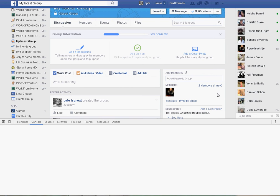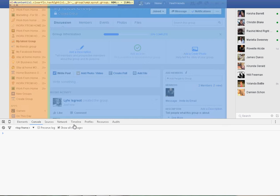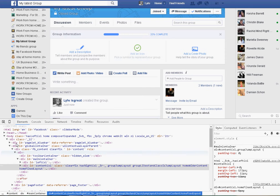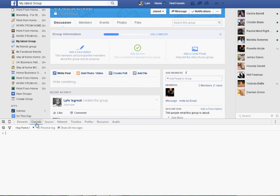And it's going to bring up this console. You're going to make sure that console is clicked right here. All of these little tabs right here, you're going to find console and click that.